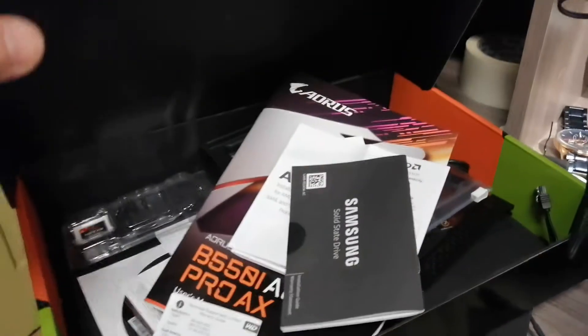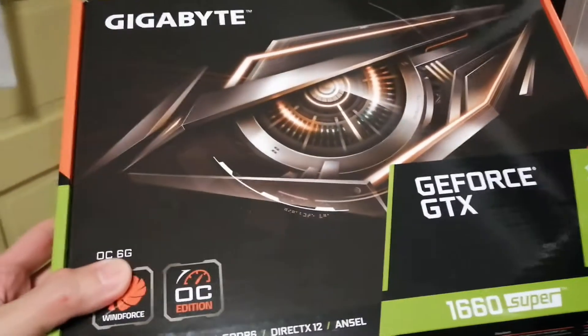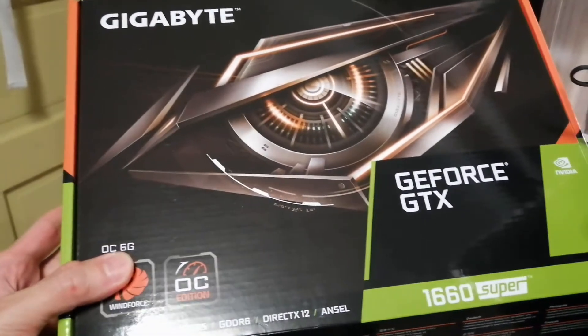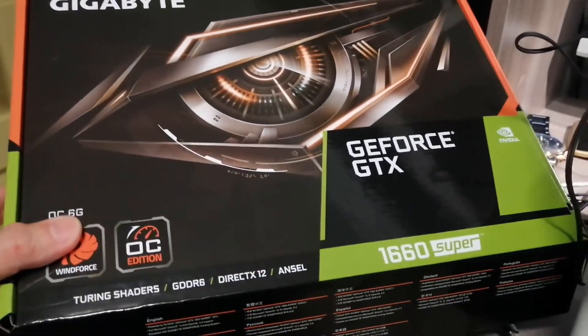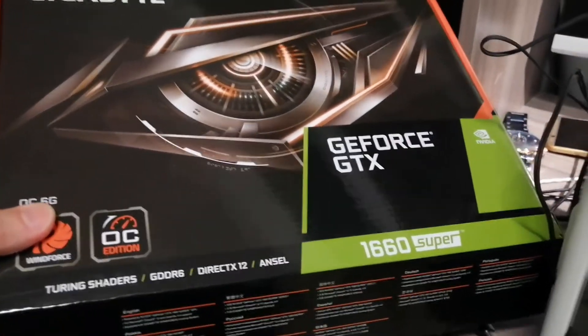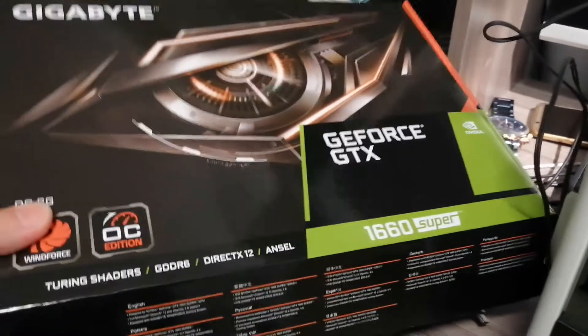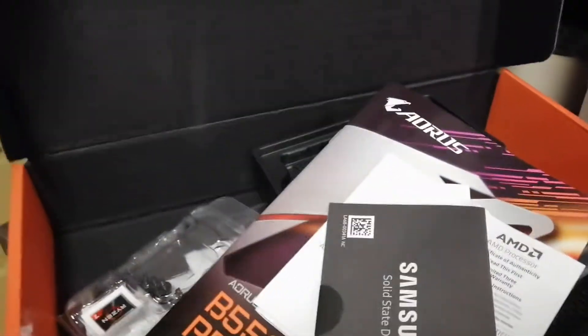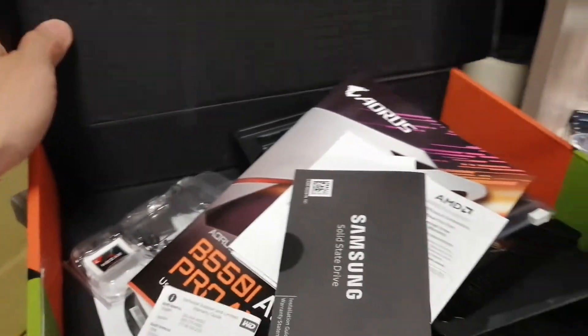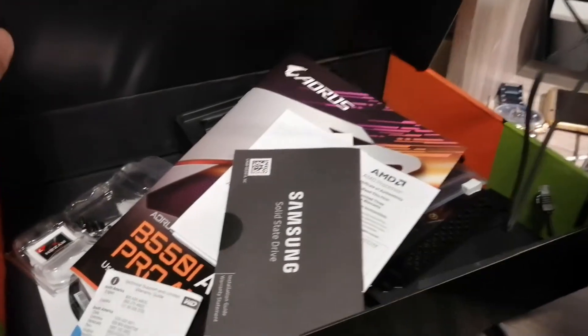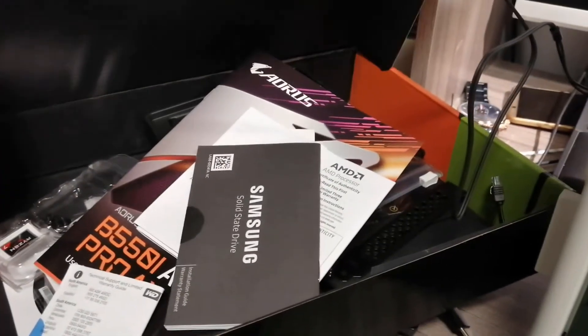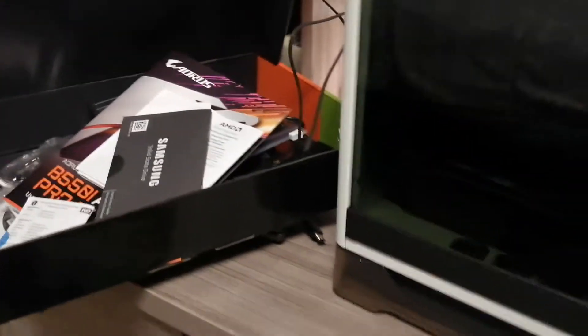Here are some of the extra stuff and documentation from the box. This is the Gigabyte GeForce GTX graphics card. Inside there are some other things. I just want to tell you the specs of the PC itself and tell you what I have in here.